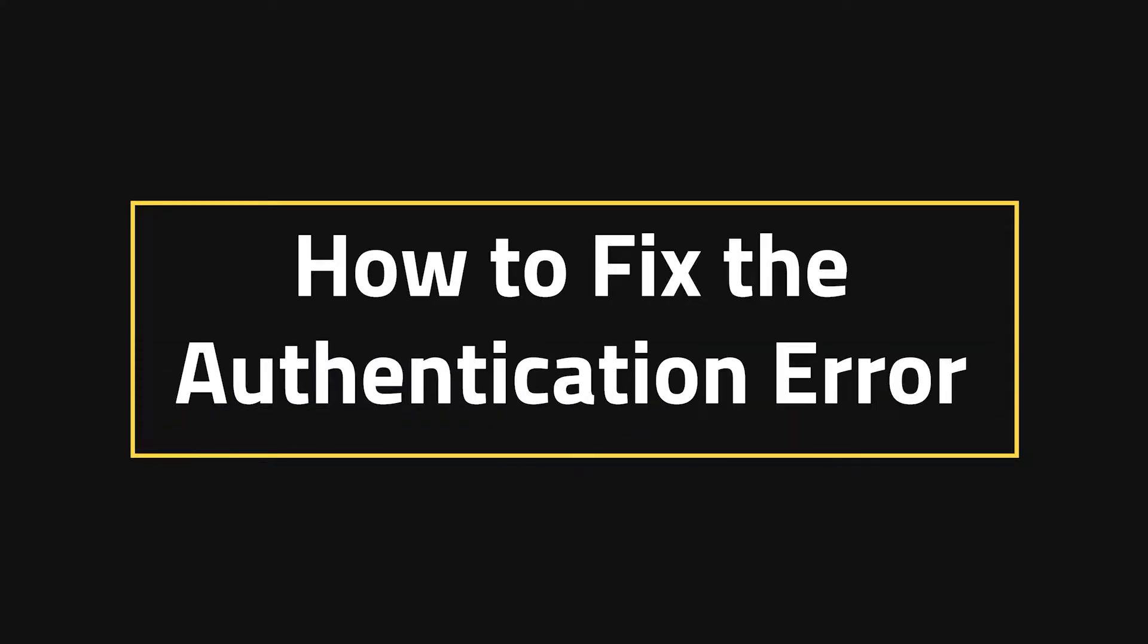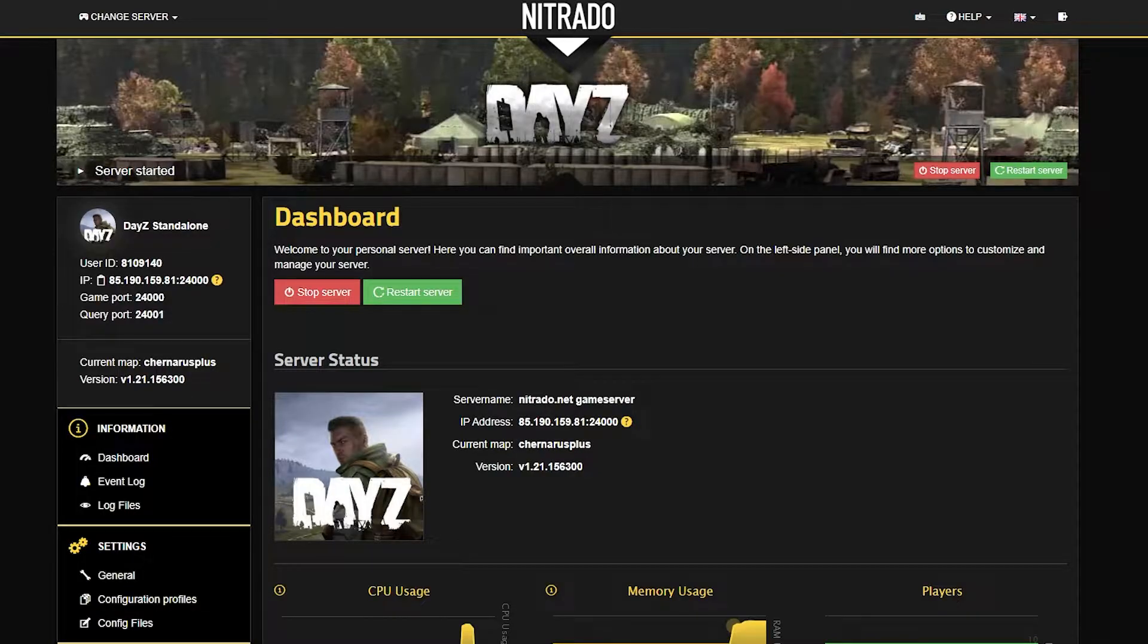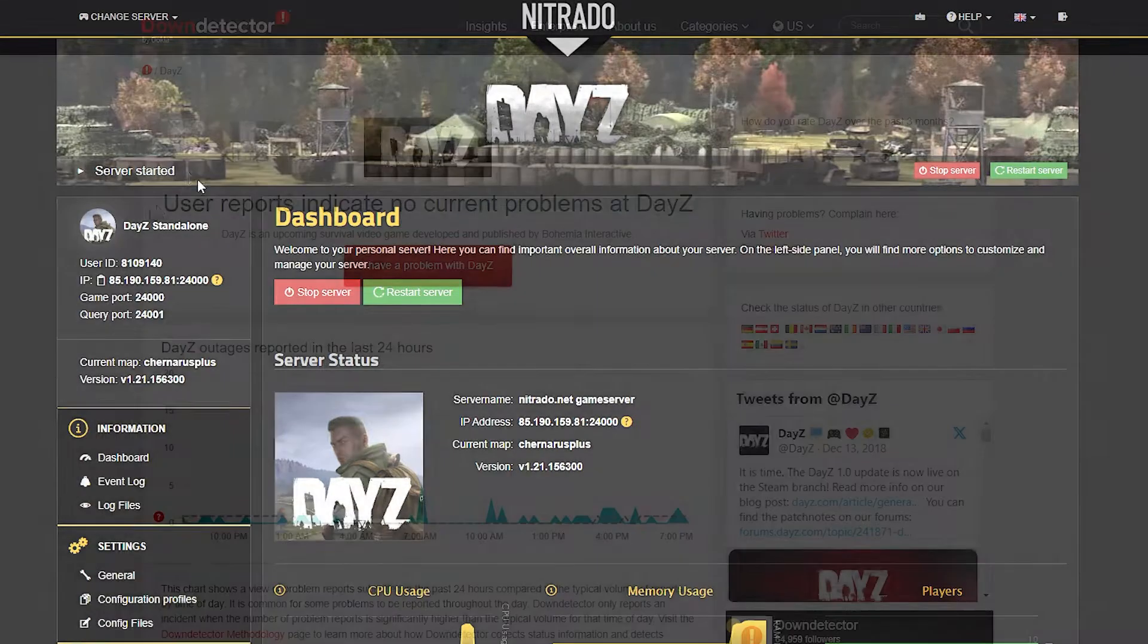How to fix the authentication error. A lot of this is unfortunately trial and error, so it's not a direct fix every single time.